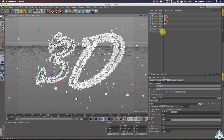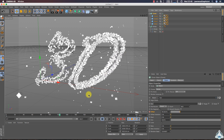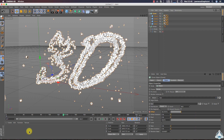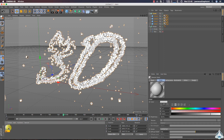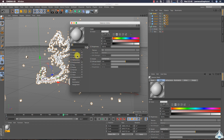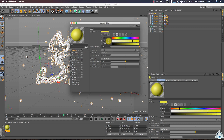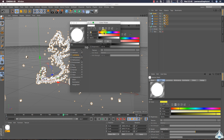Now we can hide the text. I will choose a color — for example yellow, make it a little bit dark, then switch on Luminance and select light yellow.